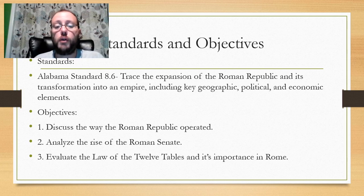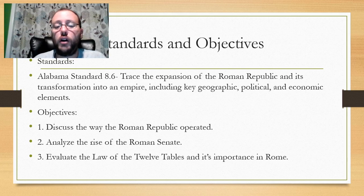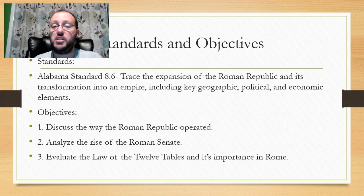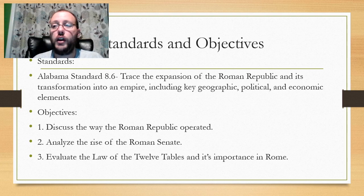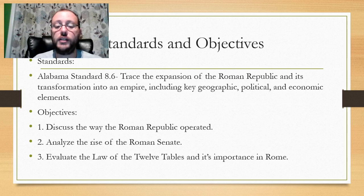We discussed the way the Roman Republic operated, about it being a tri-partite government. We analyzed the rise of the Roman Senate — they gained a lot of power, which is going to lead to the rise of the Roman Empire. And we evaluated the Law of the Twelve Tables and its importance in Rome. I'm going to post a video covering the different laws. The video is not meant to be insensitive — that's just the way it was. And that is Section 2.